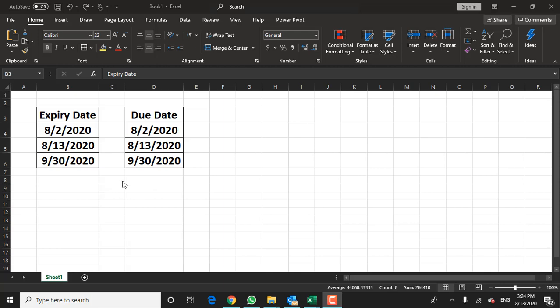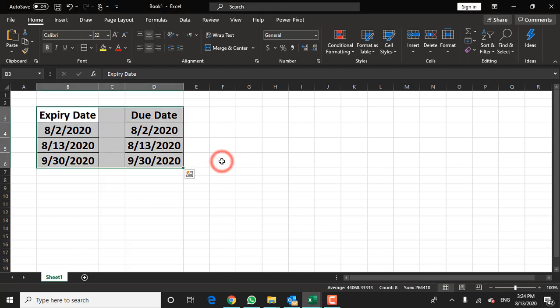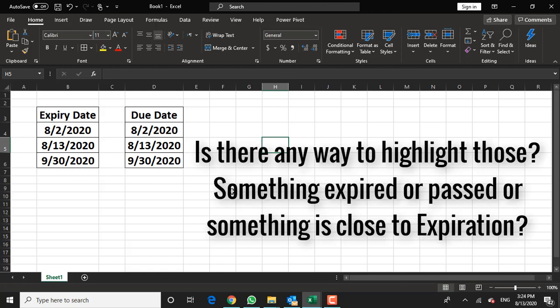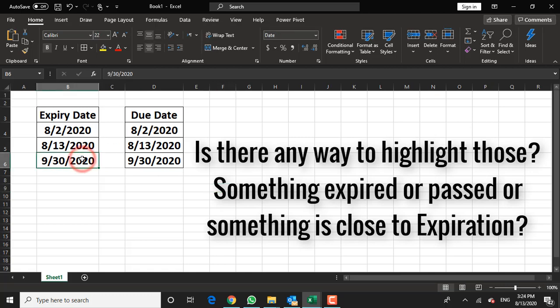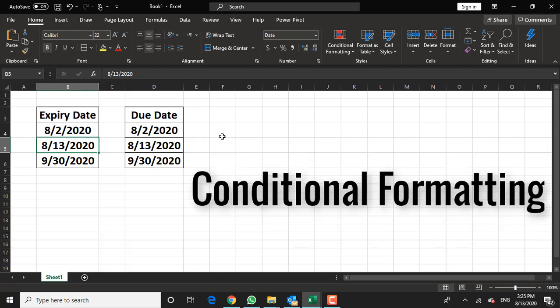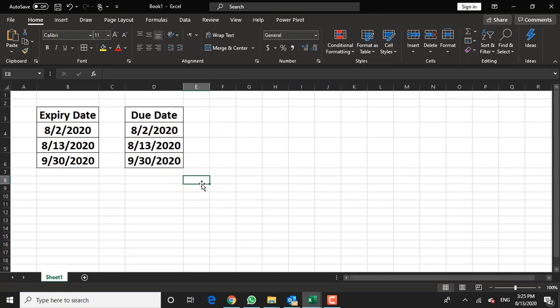Hello and boom shakalaka. A question I get asked a lot when I'm teaching a live Excel class is: is there a way to show in a date field when something is either expired or past due, when something is getting close to an expiration date or a due date, or when something is comfortably not even close to being expired or due? There is a great way to use a feature in Excel called conditional formatting to do that for you. I just wanted to show you two quick ways to do it here in Excel.